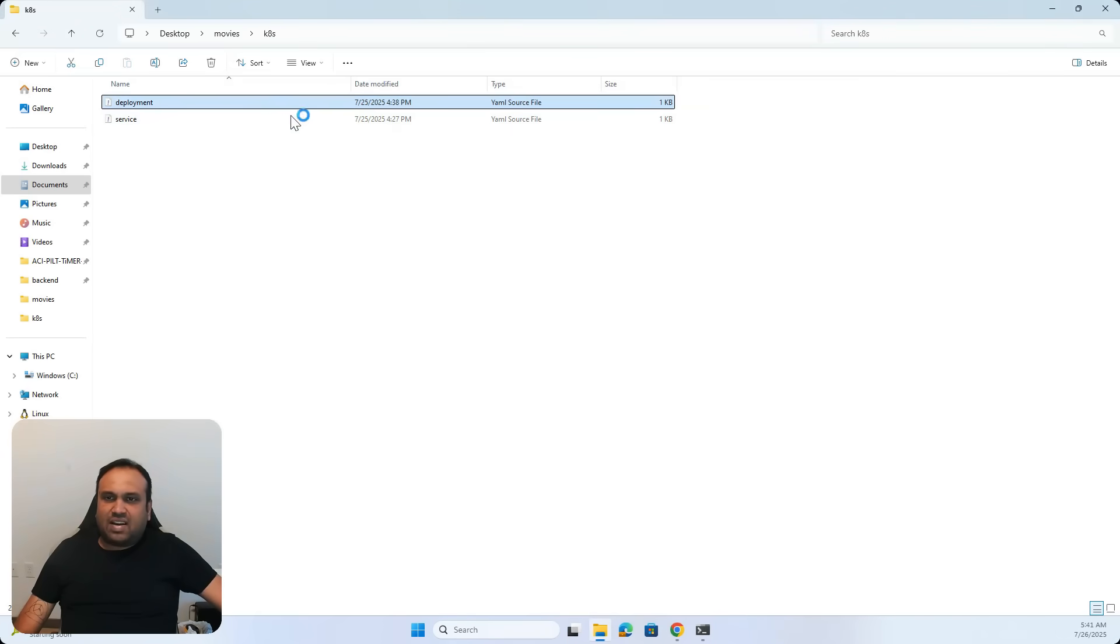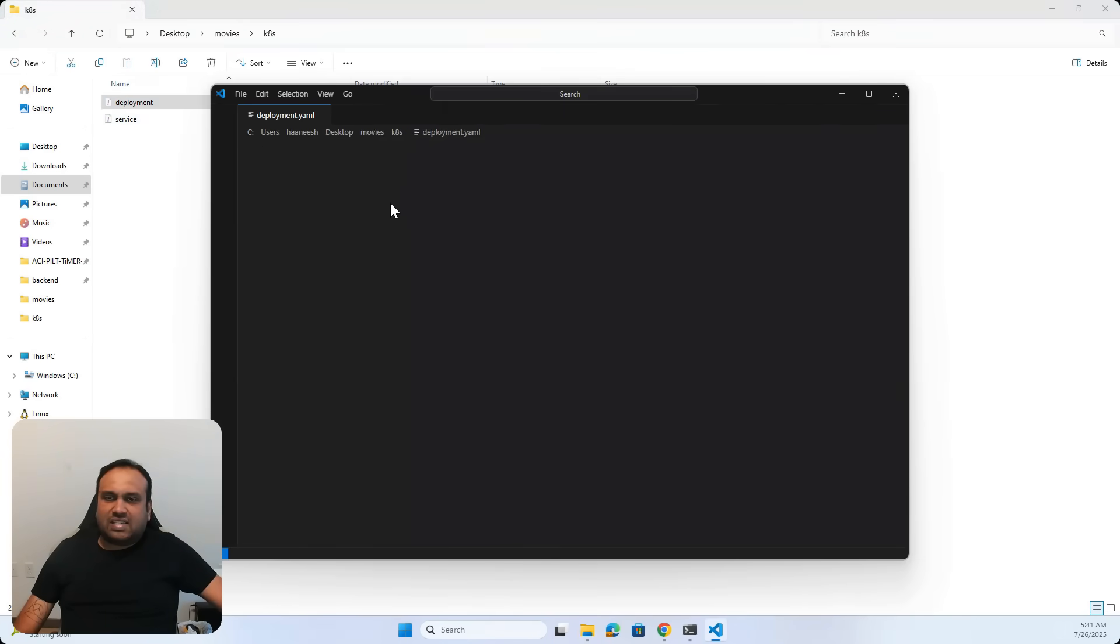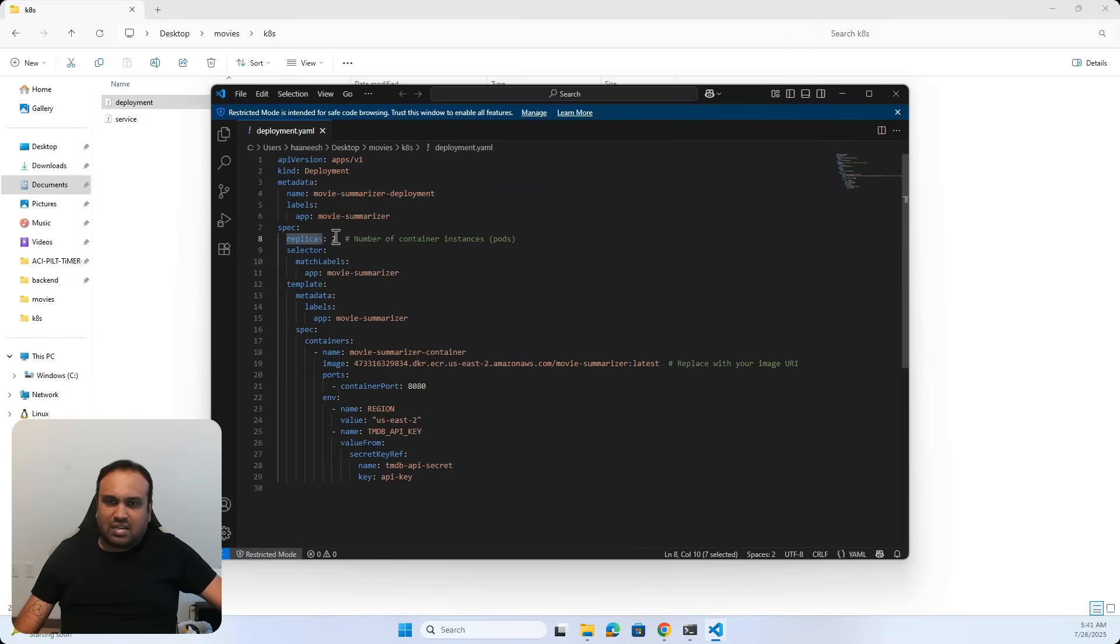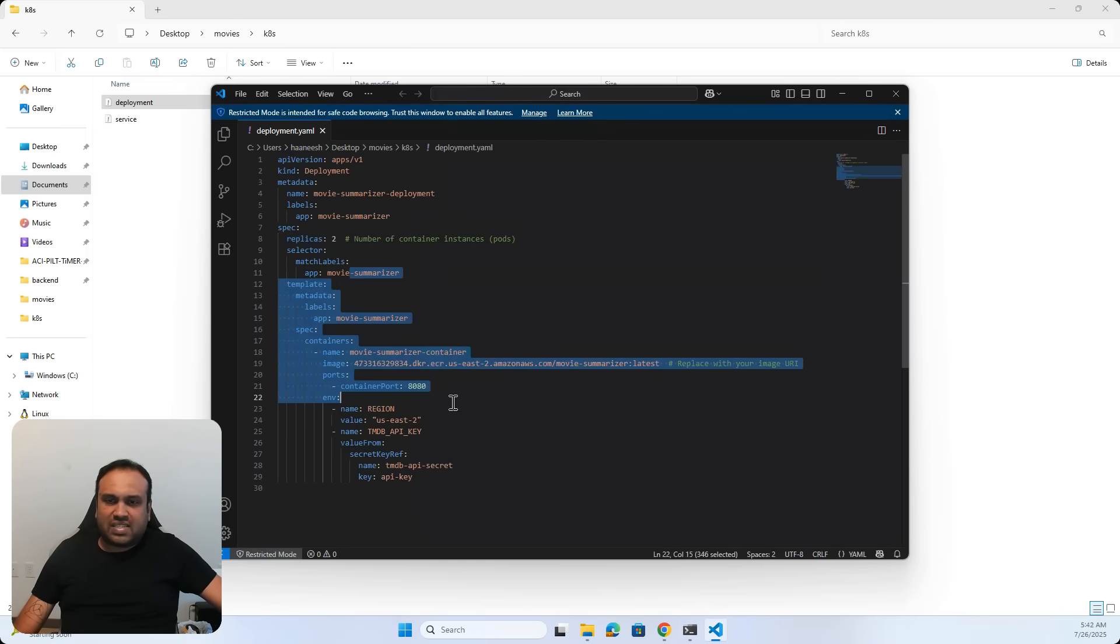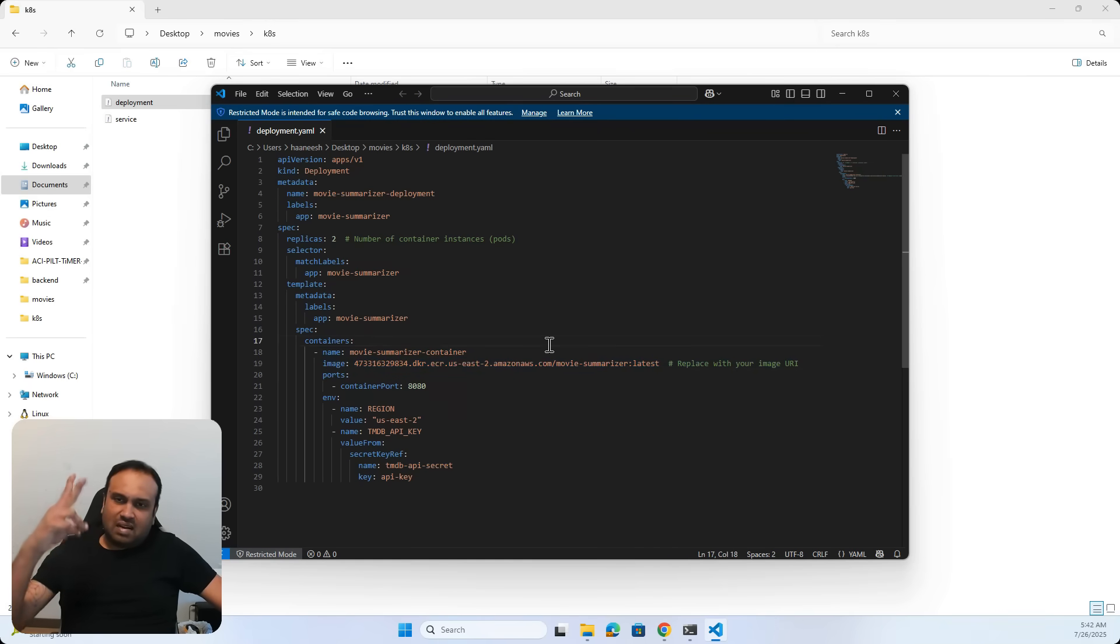And I have a deployment where this is where all the details go. So I'm saying I want two instances and the rest of it. And this particular image, I will show in the next bite-sized video on how I get this.